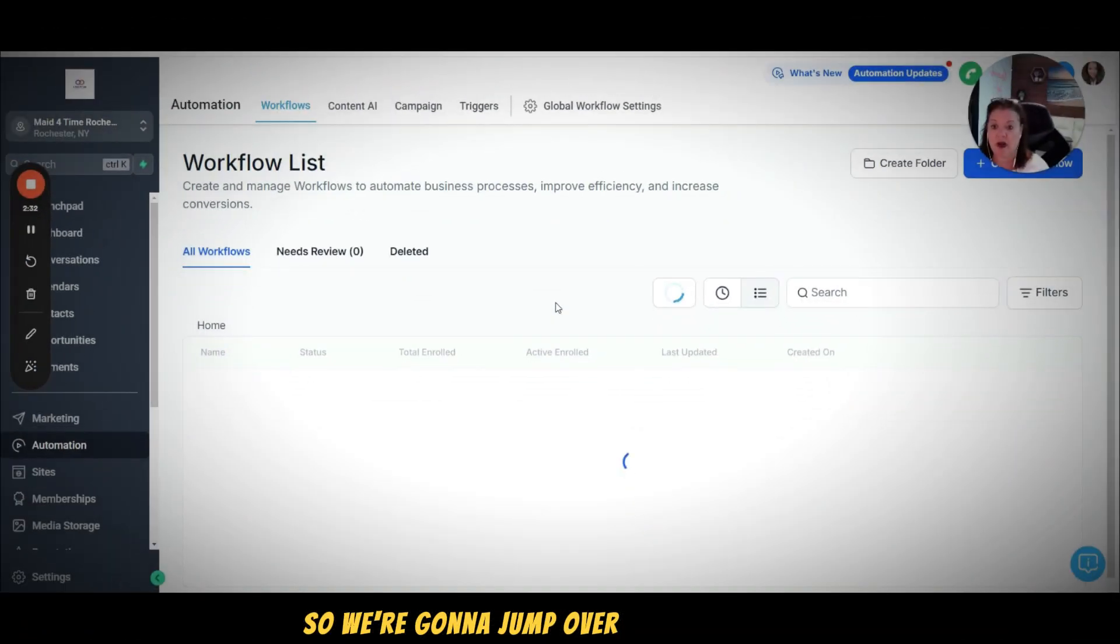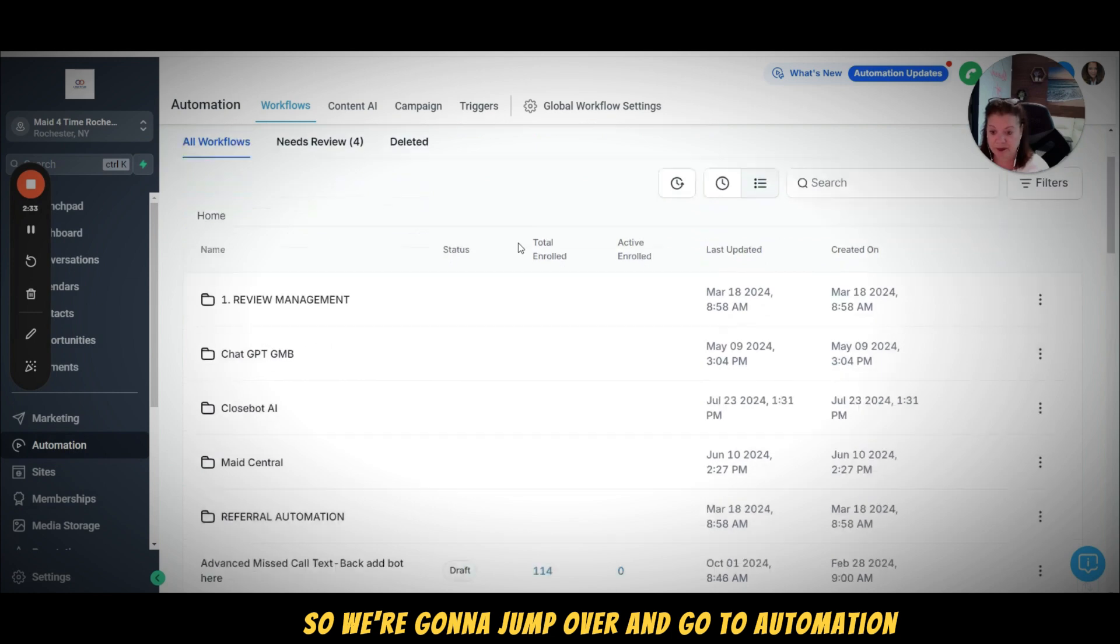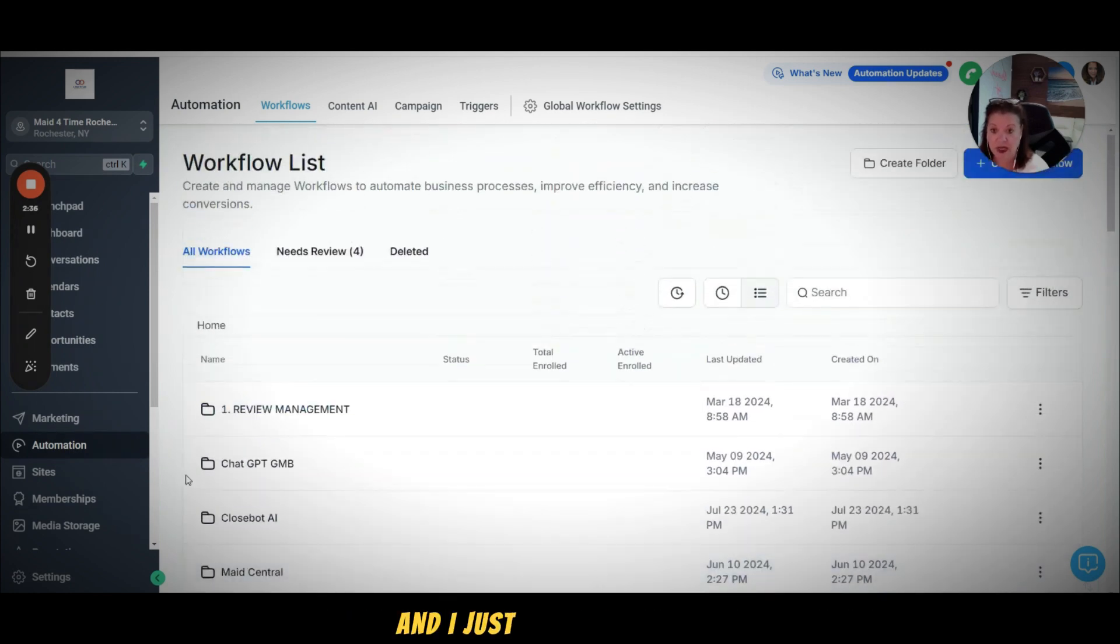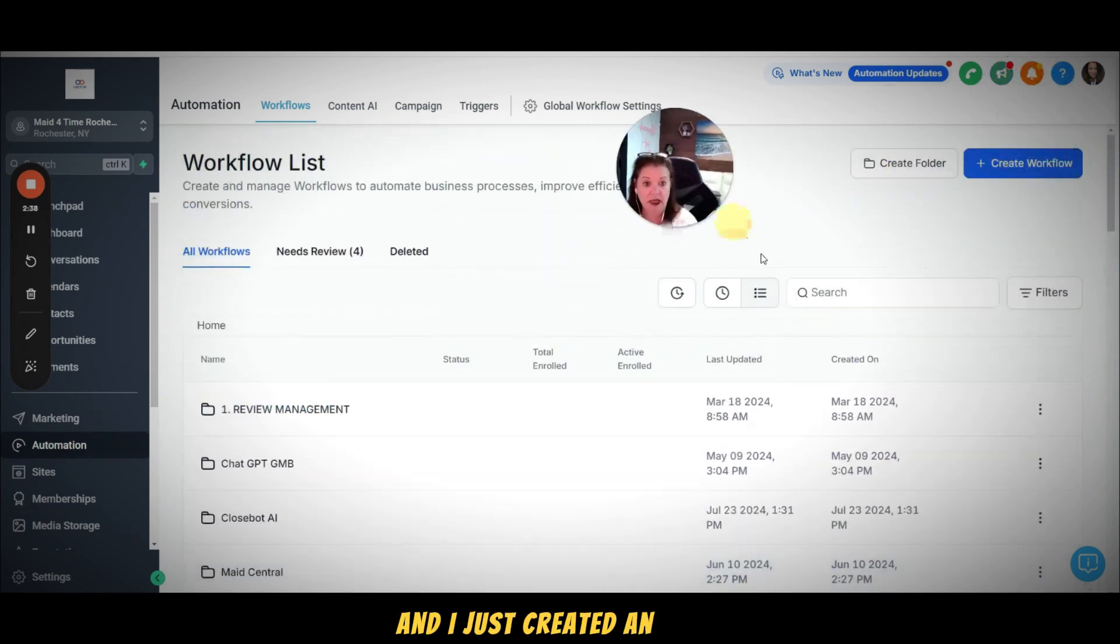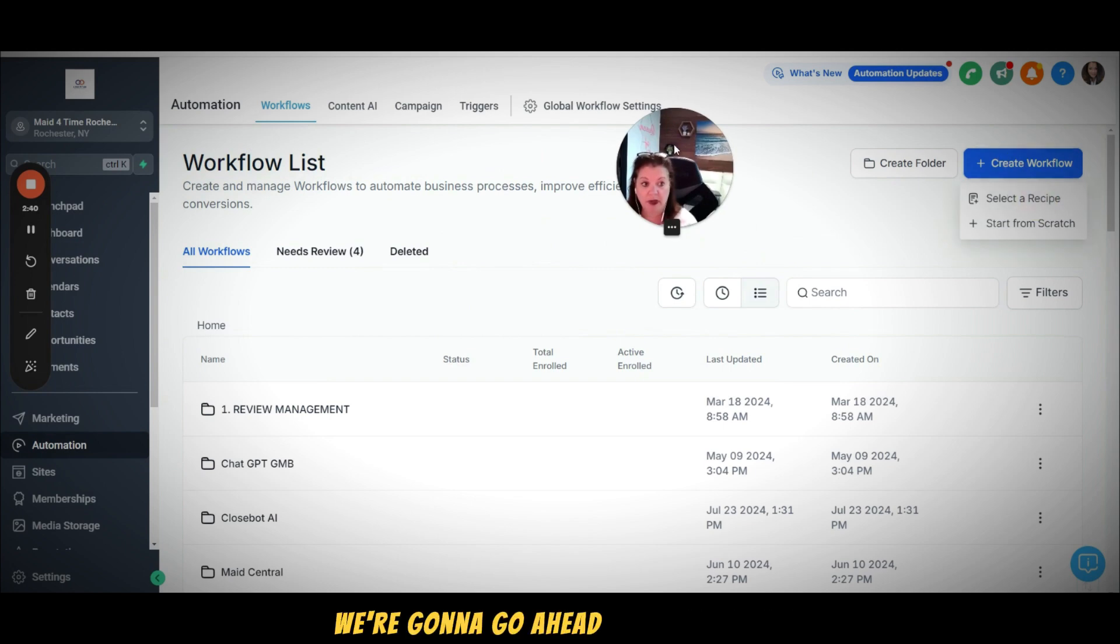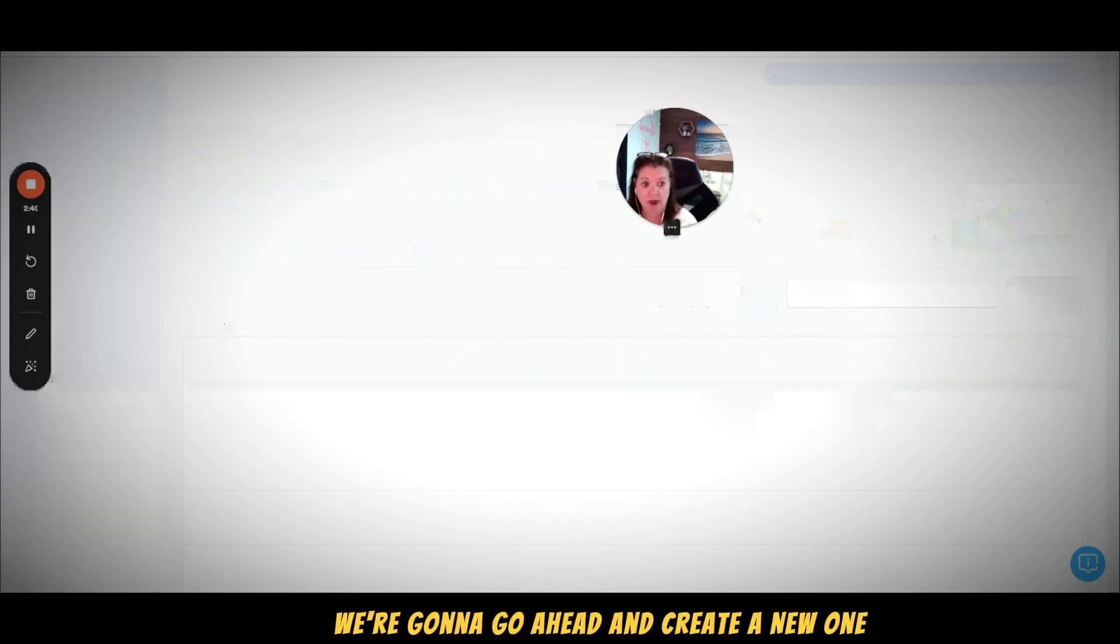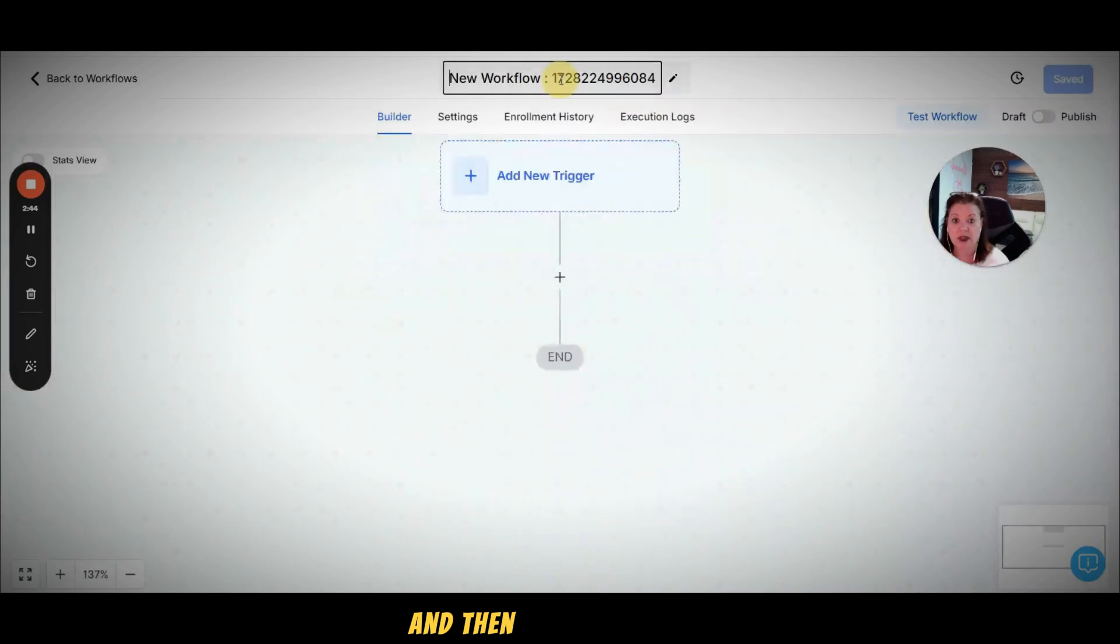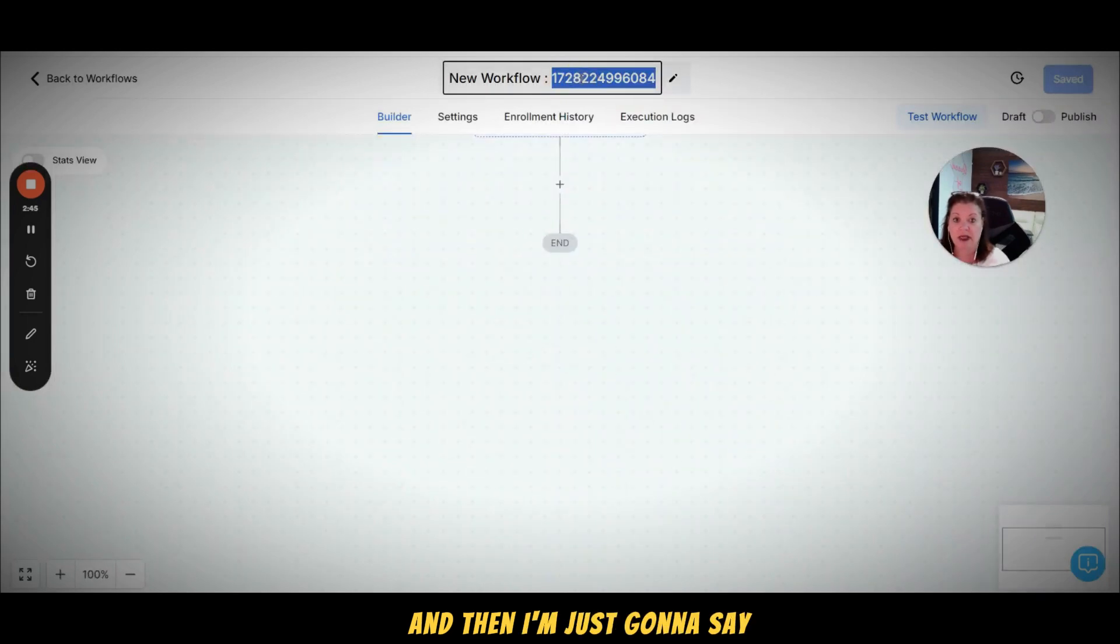So we're going to jump over here to automation. I just created an automation, we're going to go ahead and create a new one, so I'm going to start from scratch.